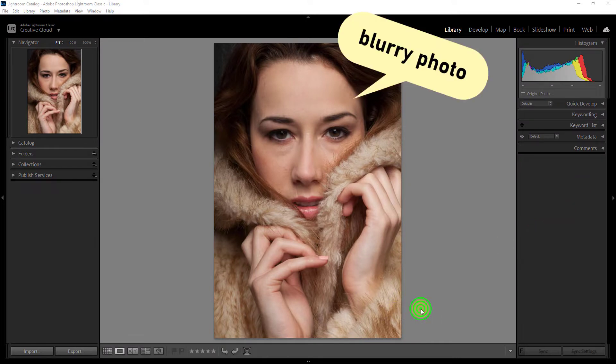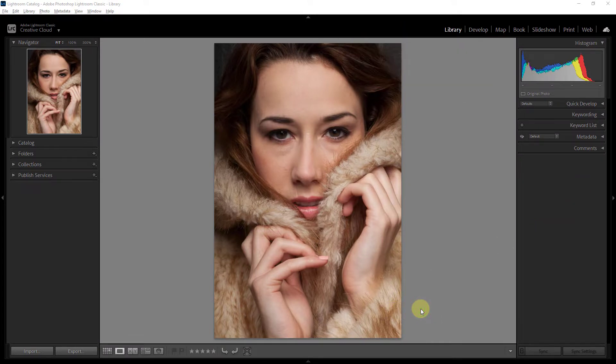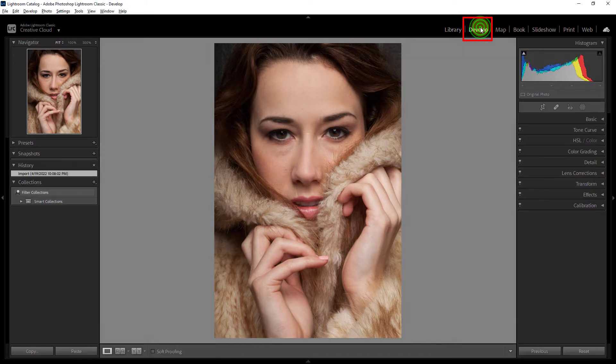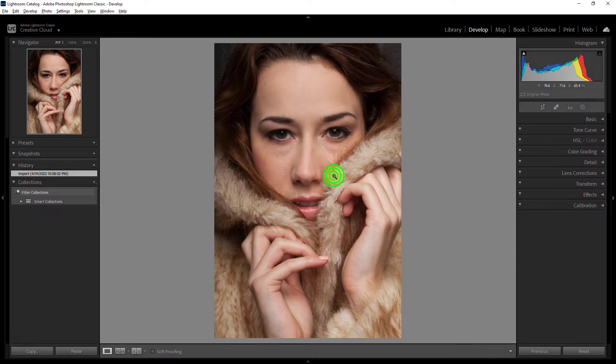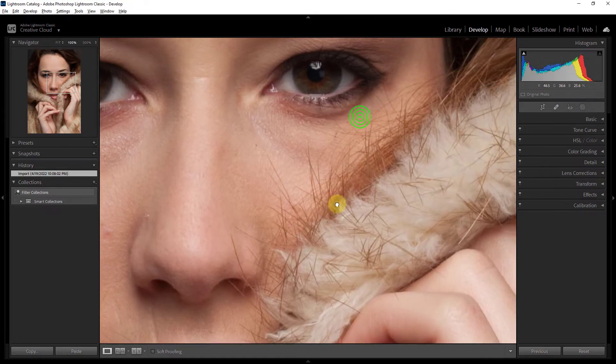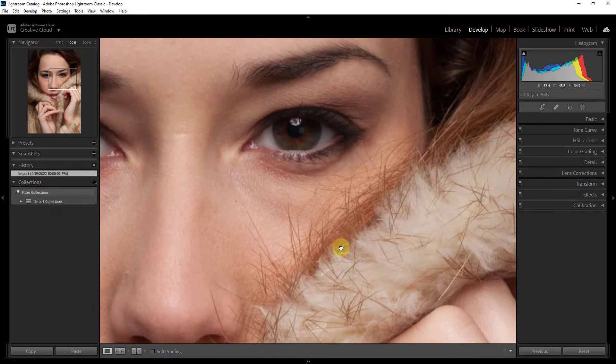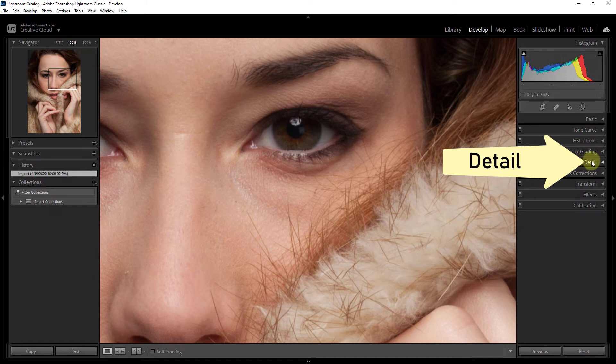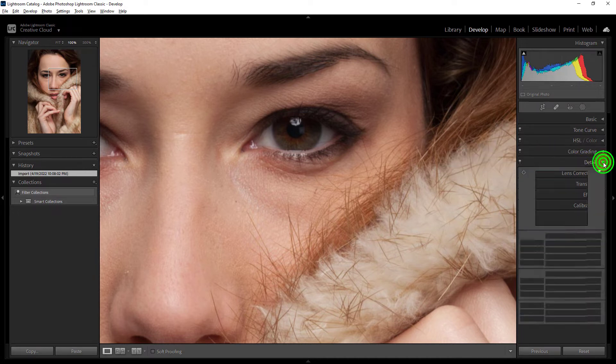Today I will show you how to sharpen your photo in the right way, so let's get started. Click on the Develop and then click on the Detail panel.